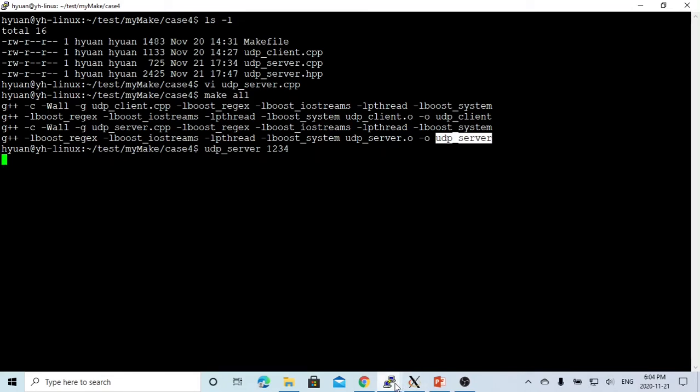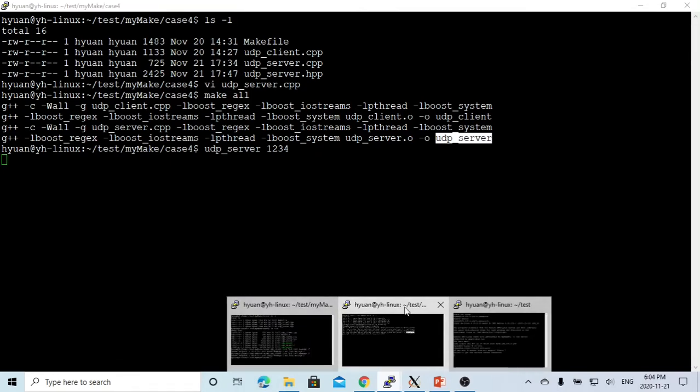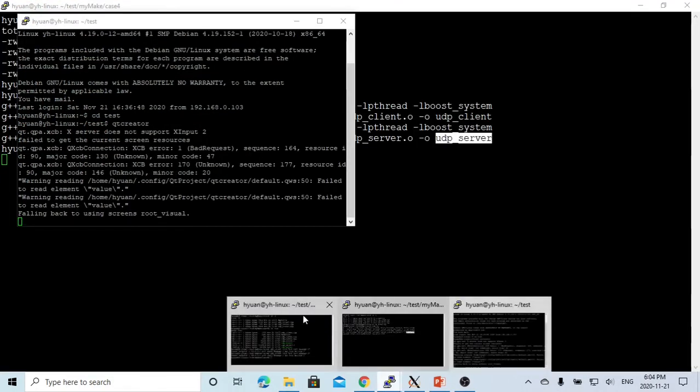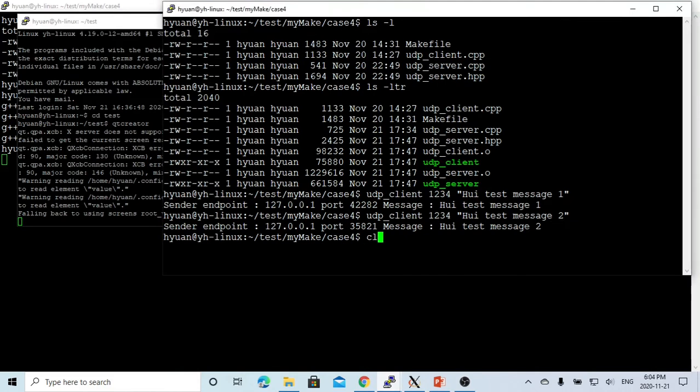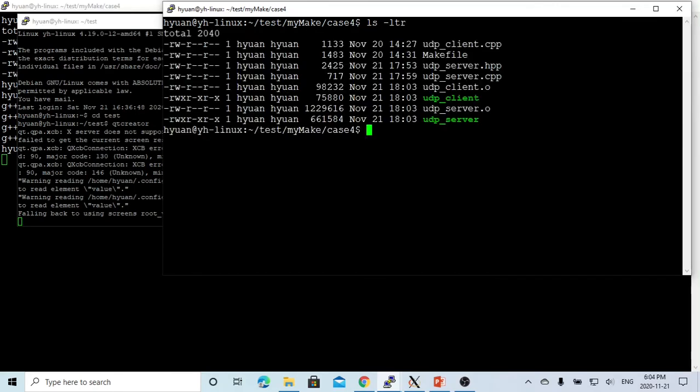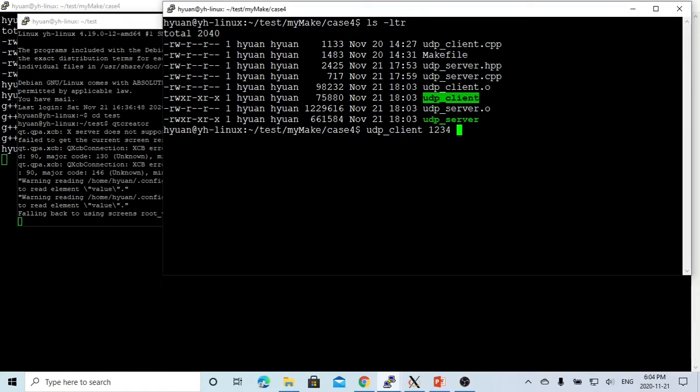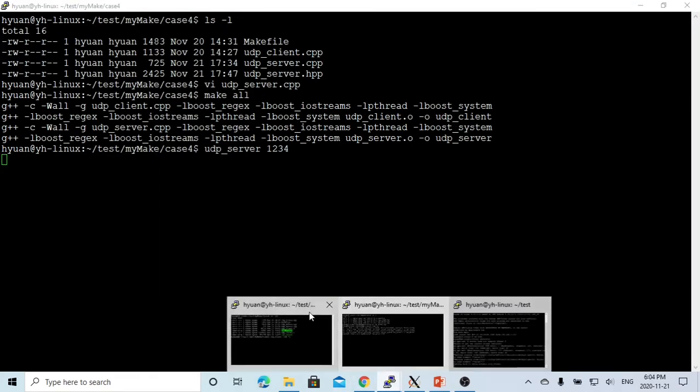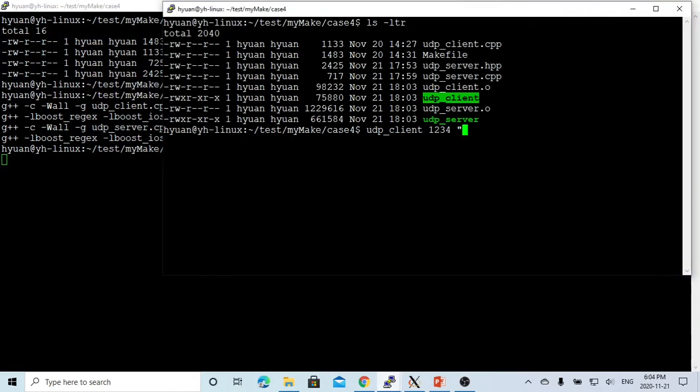Now let's go to another terminal. We have a UDP client, so we try to use this client. It has two arguments, one is the port number, and the second is the message we're going to send. Let's say we test message one.